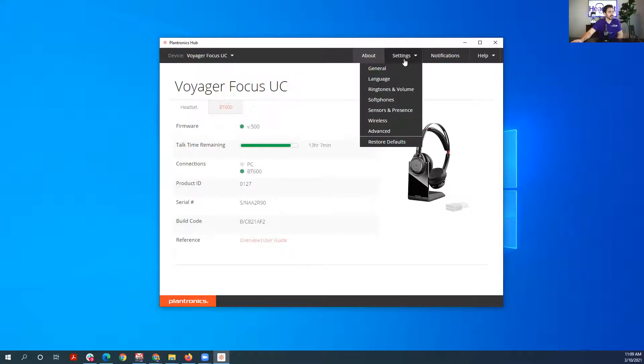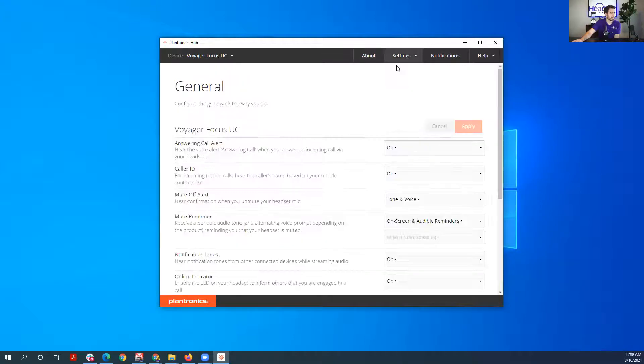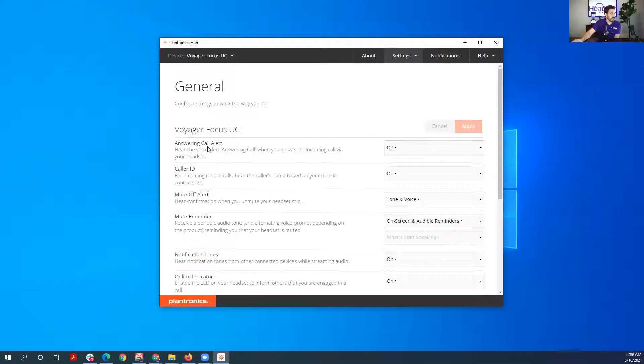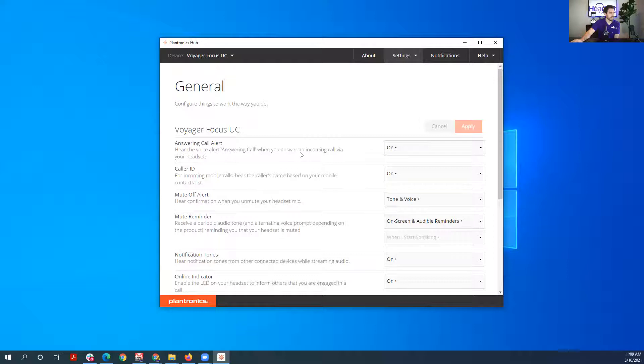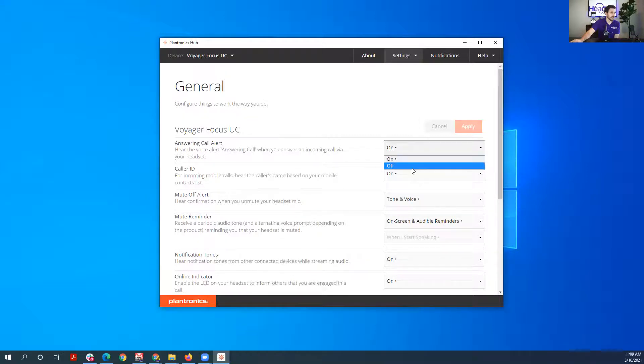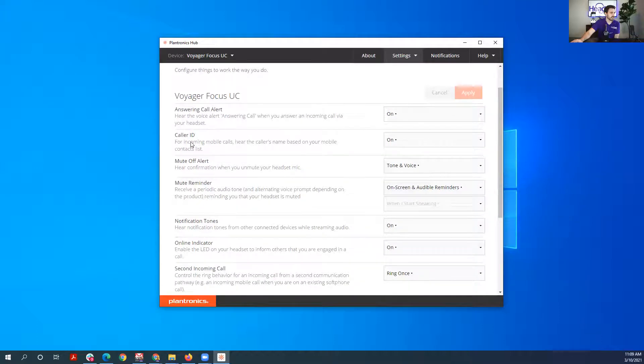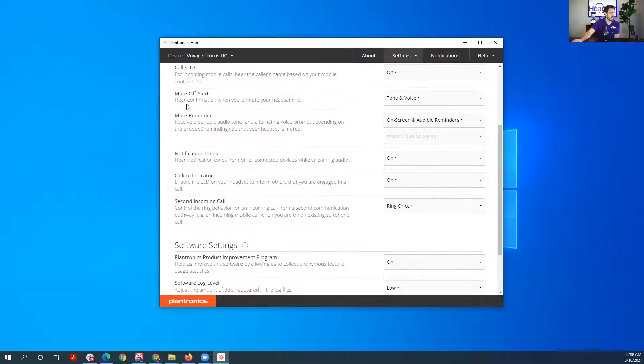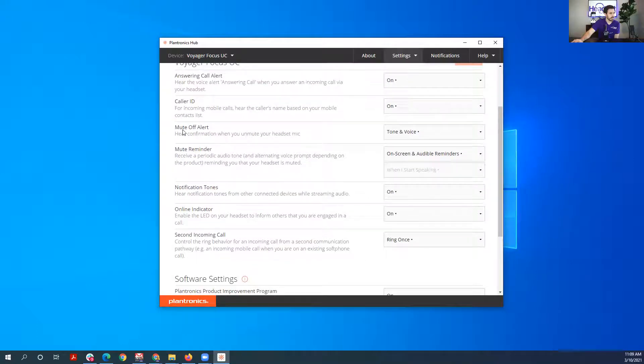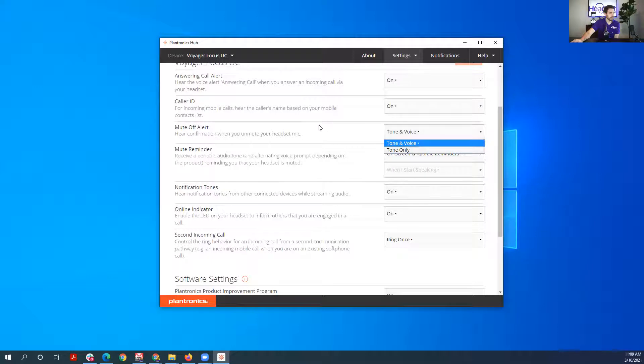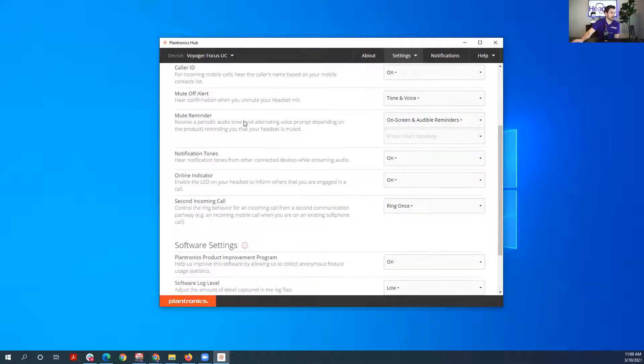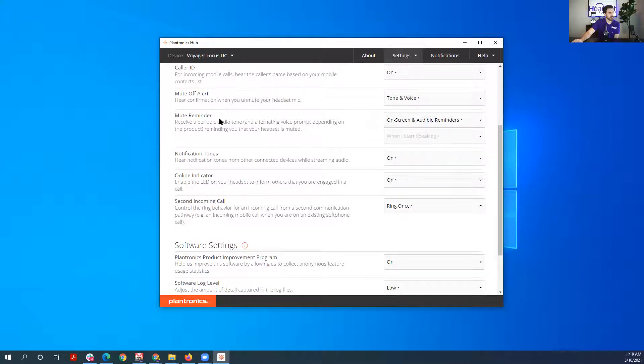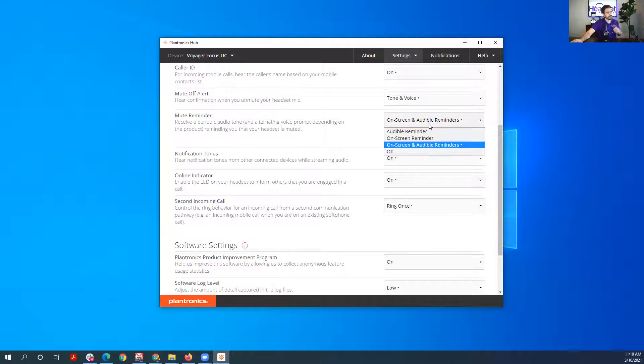And then we can go through our settings here. So you have the answering call alert, so you can hear the voice alert 'answering call' when you answer an incoming call via your headset. That's on, or you could turn that off. Caller ID, so based on your phone's caller ID, it'll read the name. Mute off alert, you can turn that to tone or voice, so it'll just say mute on, mute off. And then mute reminder is just a visual or an audible reminder that your microphone is muted.